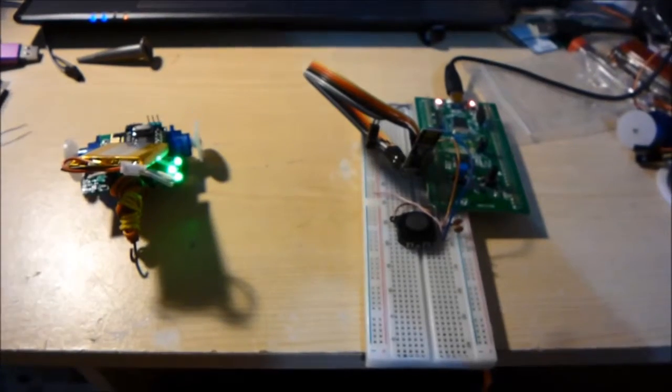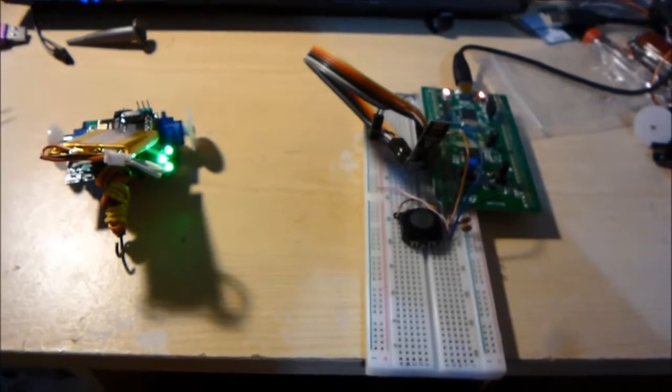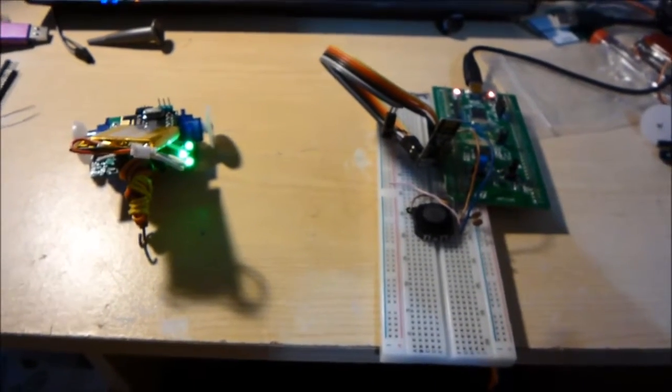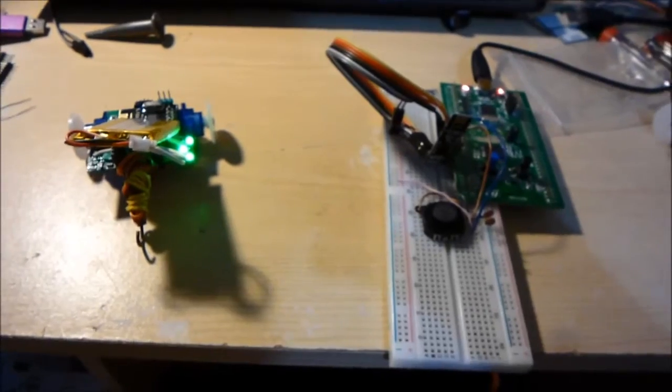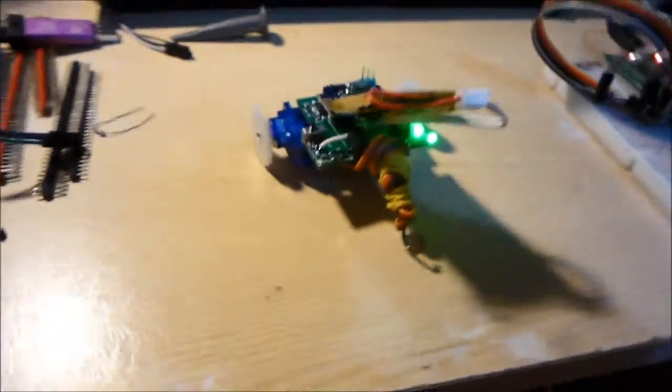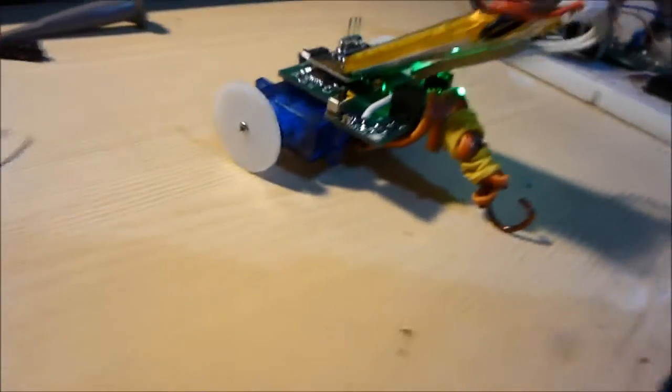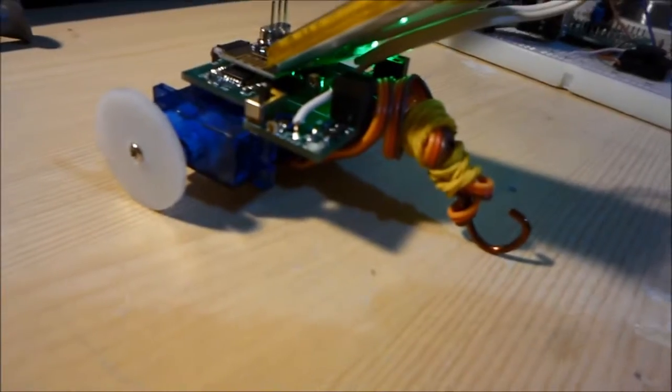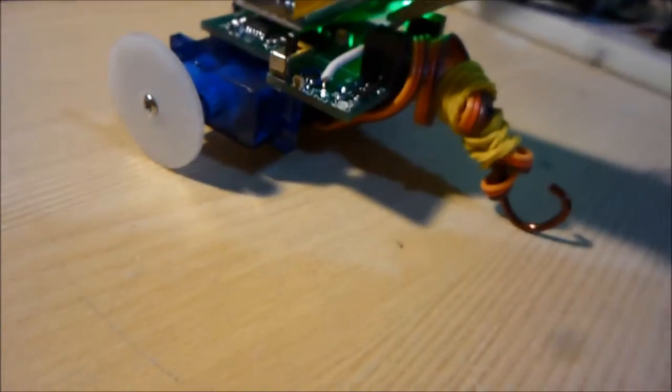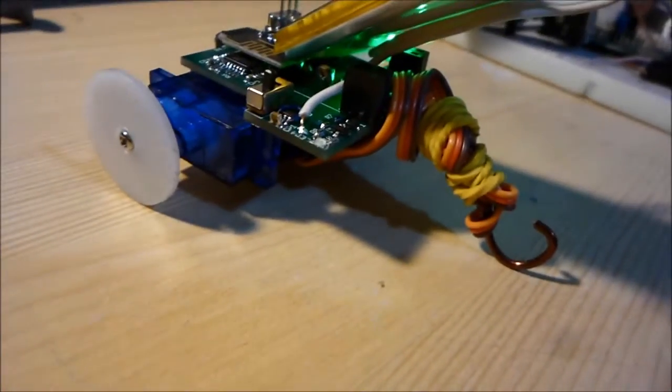Hello everybody, so here I've got my remote controlled version of my Swarmbot, which I've decided to call a Scorpion because of its new tail. So that's a new thing, but there's some good and bad news in this video.